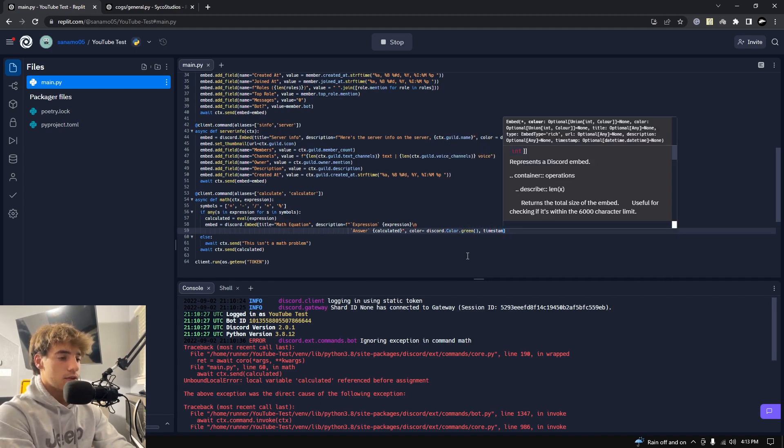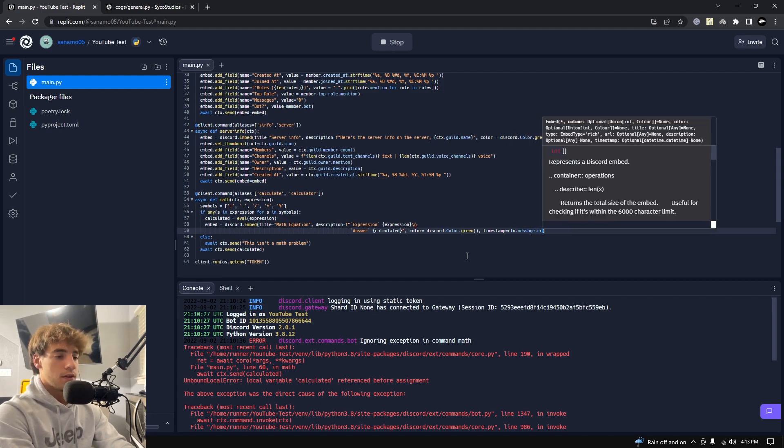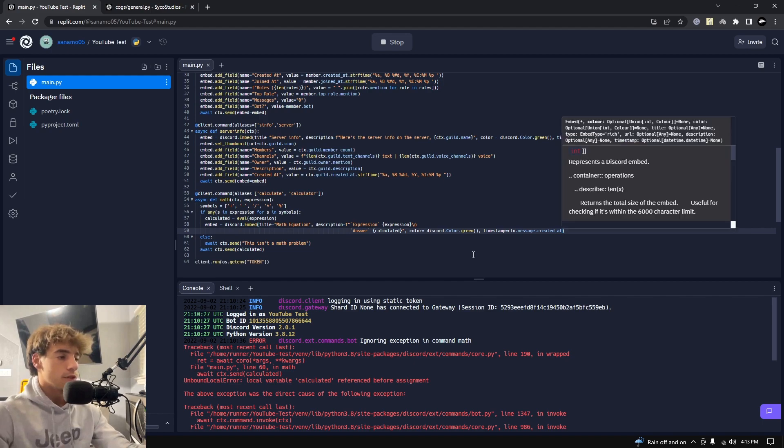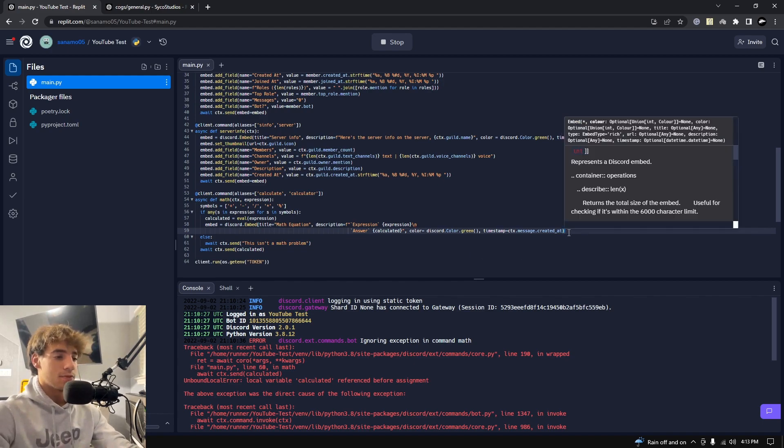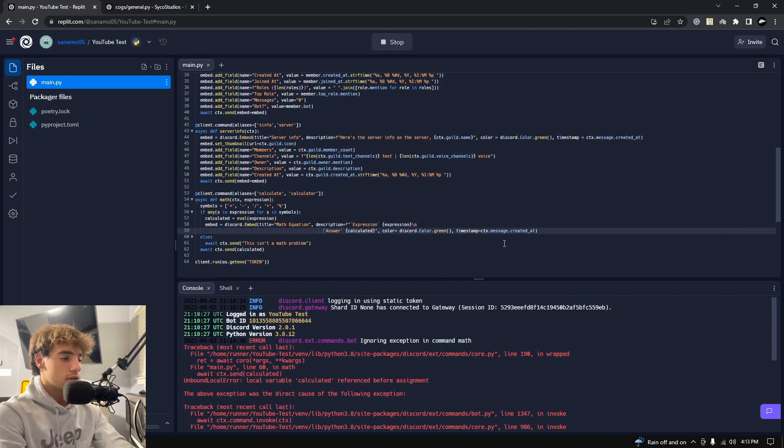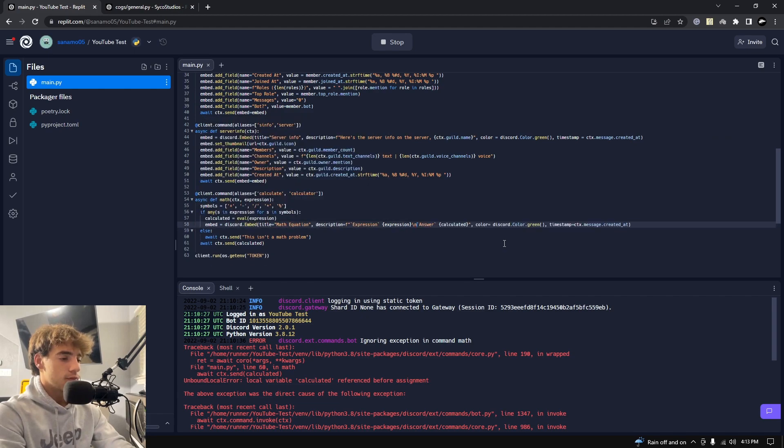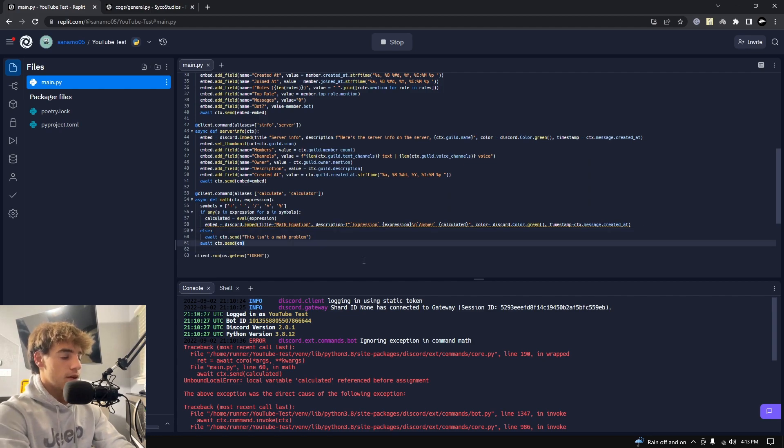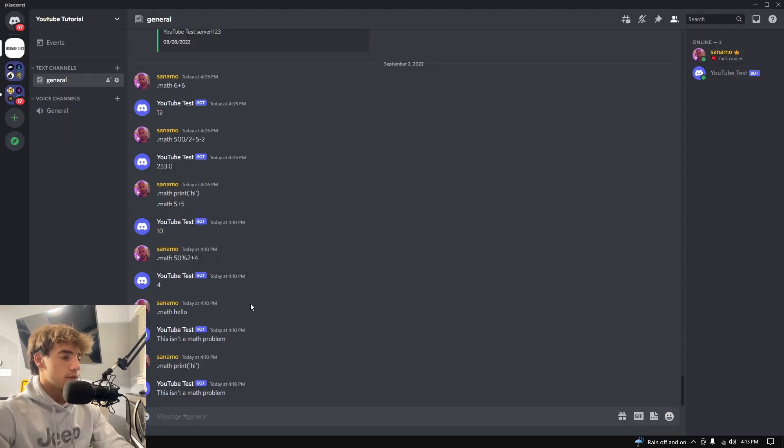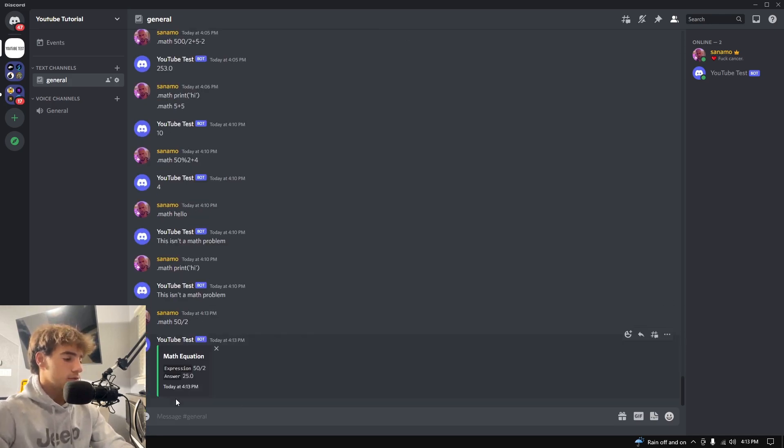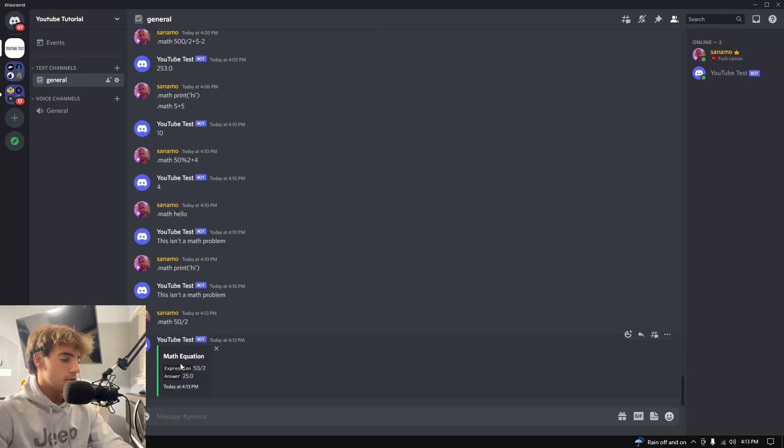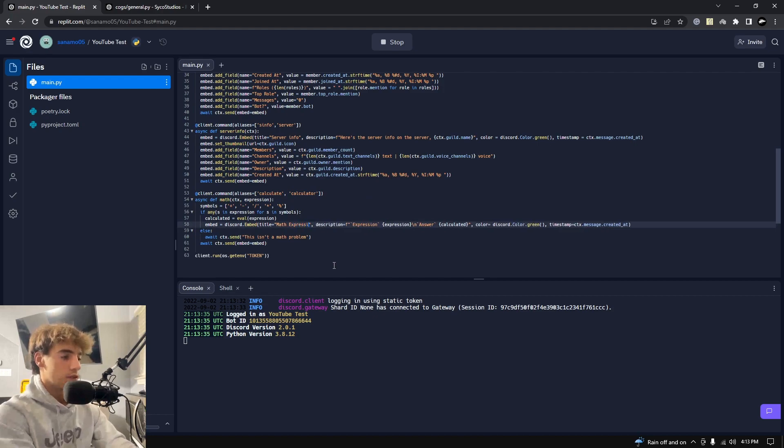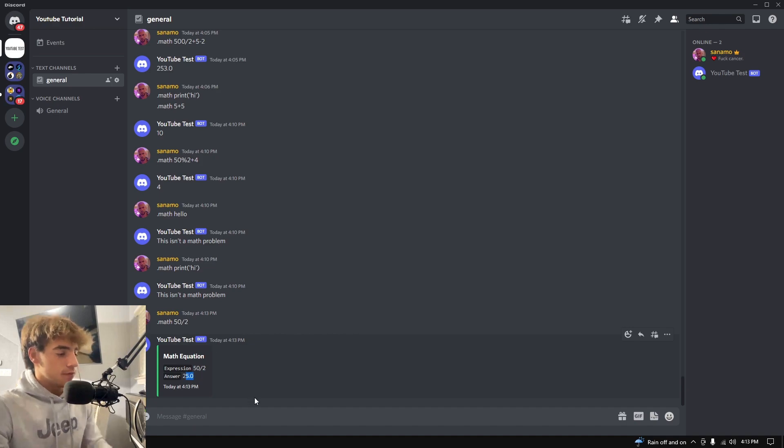So we've created the embed, and let's go ahead and just make this embed instead, so embed equals embed. Let's see how that looks. Hopefully I didn't mess anything up. Math 50 divided by 2. There we go. Math equation, or sorry, let's just say math expression, design equation, it's an expression. Expression 50 divided by 2, answer 25.0. So there we go, so I can format a little better.